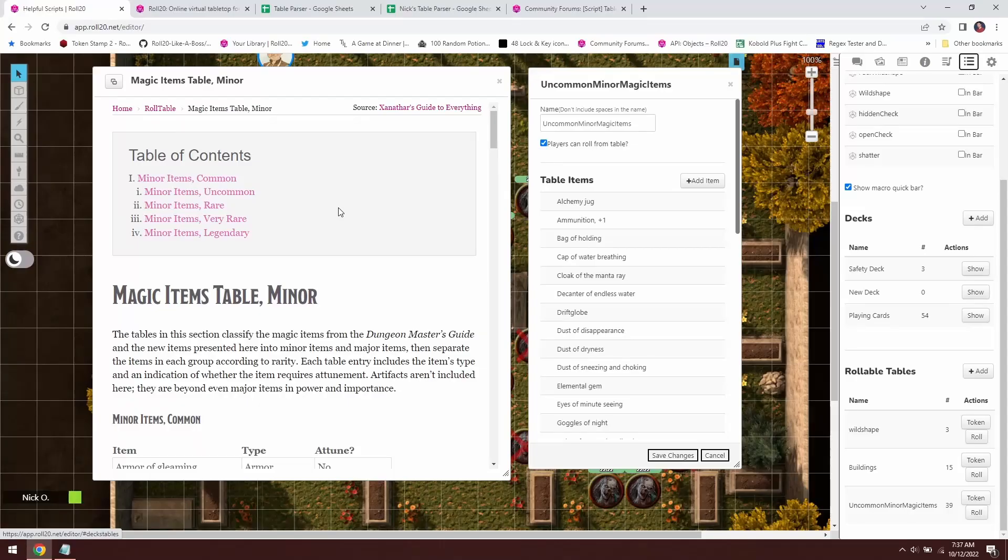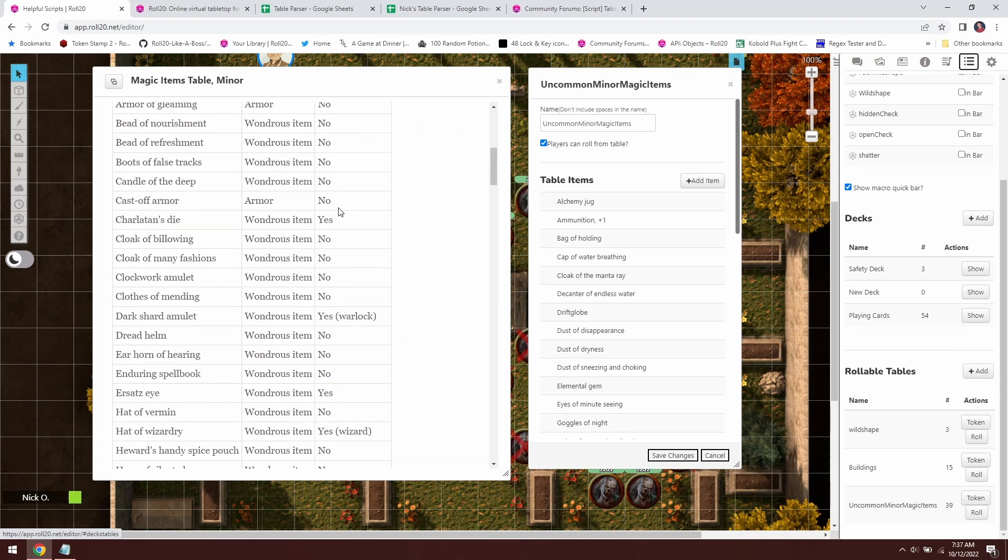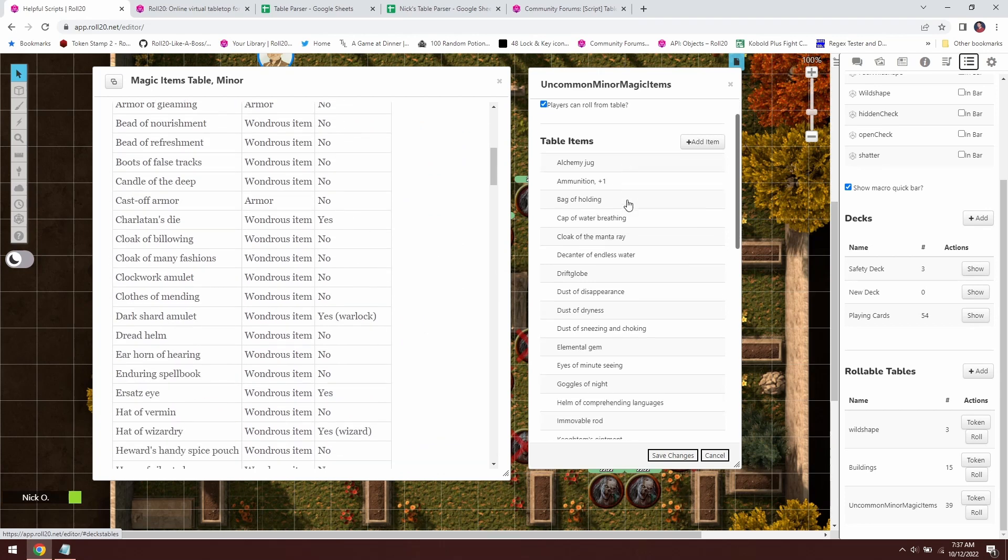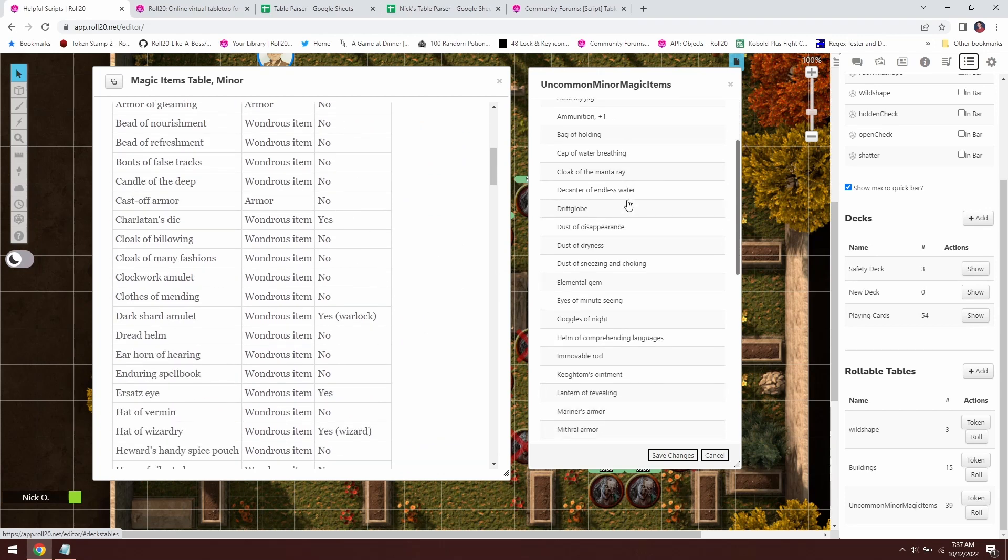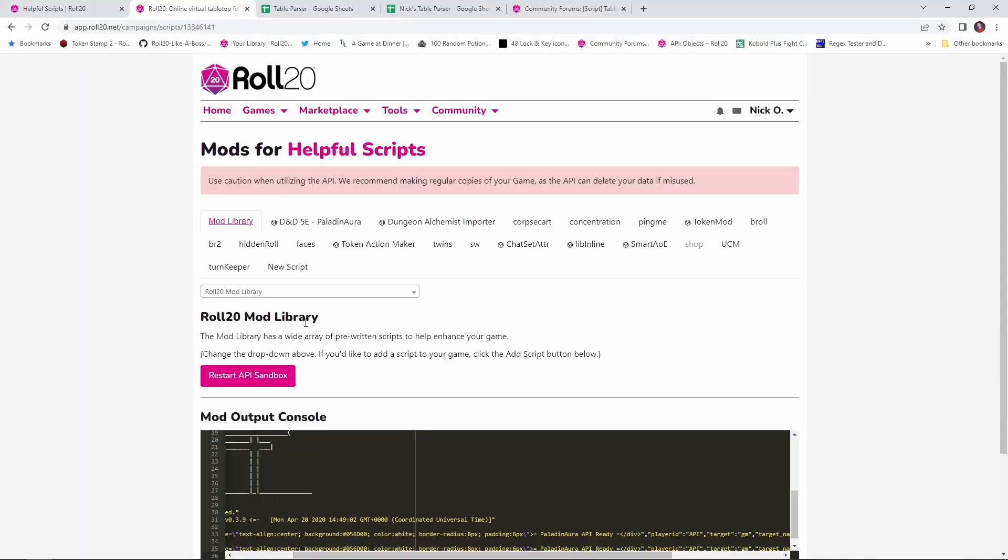Hi everyone, I'm Nick Olivo and today we're going to see how to quickly and easily import data into rollable tables in Roll20. This will allow you to go from a table in a sourcebook to a rollable table in Roll20 with just a few clicks. Before we dive in, I'd just like to thank Roll20 for sponsoring this video.